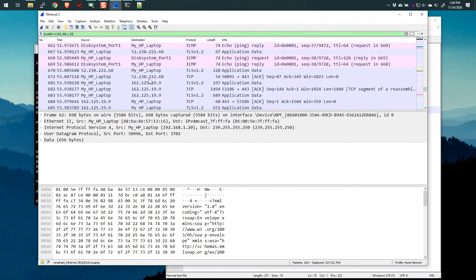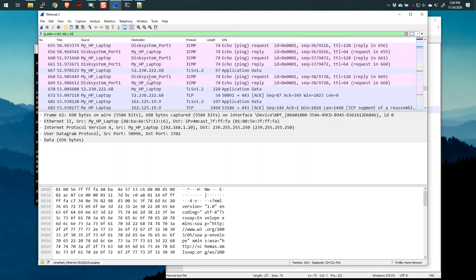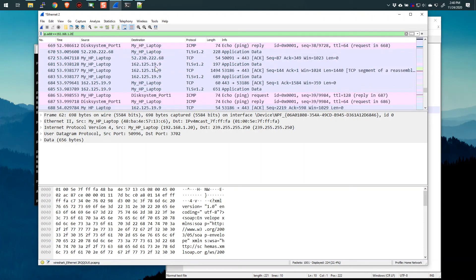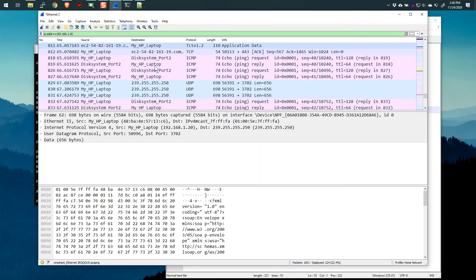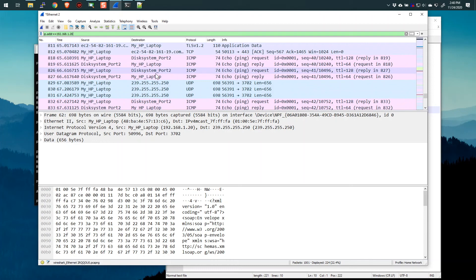This is all looking exactly what we would expect. And then the disk system, port one. And then disk system, port two. So this is perfect. This has now basically replaced the numbers with those names. So it makes it easier for me to read and for me to understand.